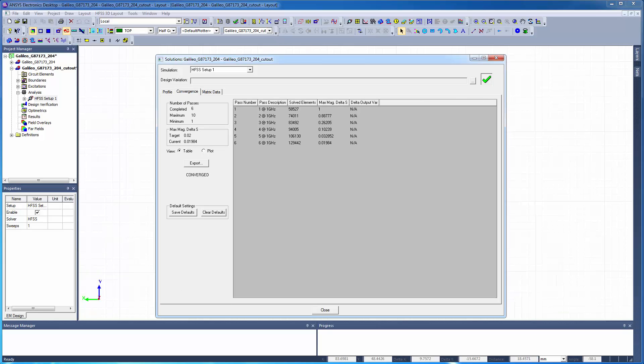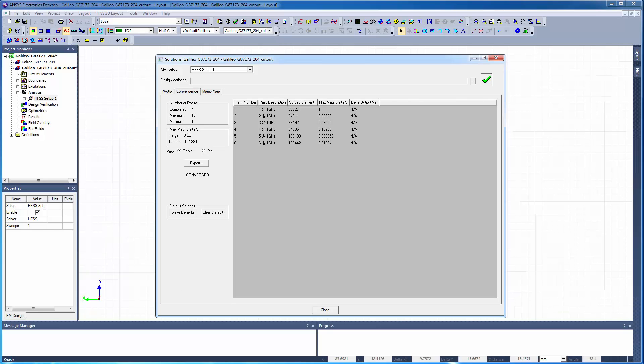Also, look at the convergence profile. We can see that the adaptive refinement has reduced the change in the S-parameter values to within the requested 2% target after 6 passes.